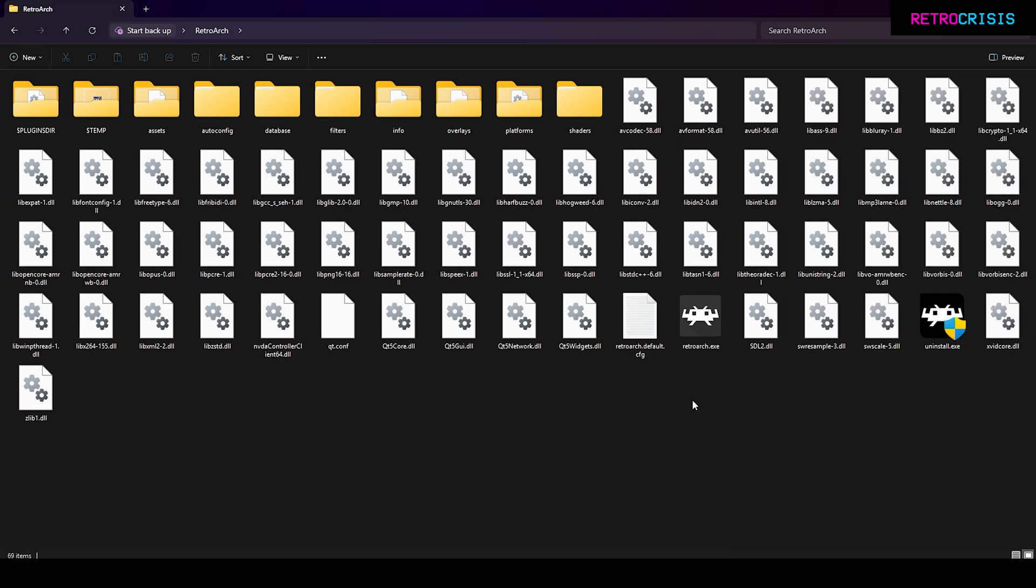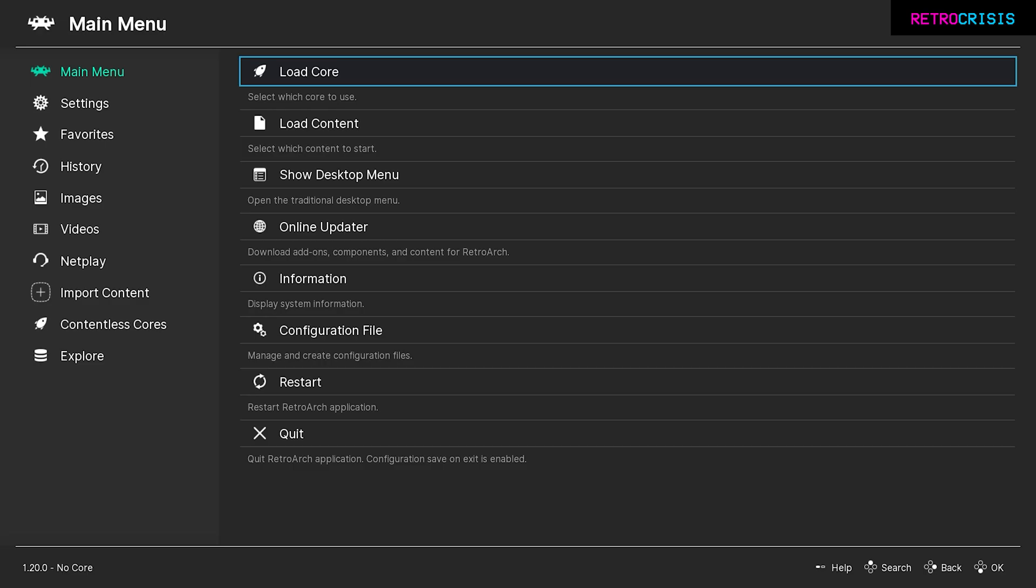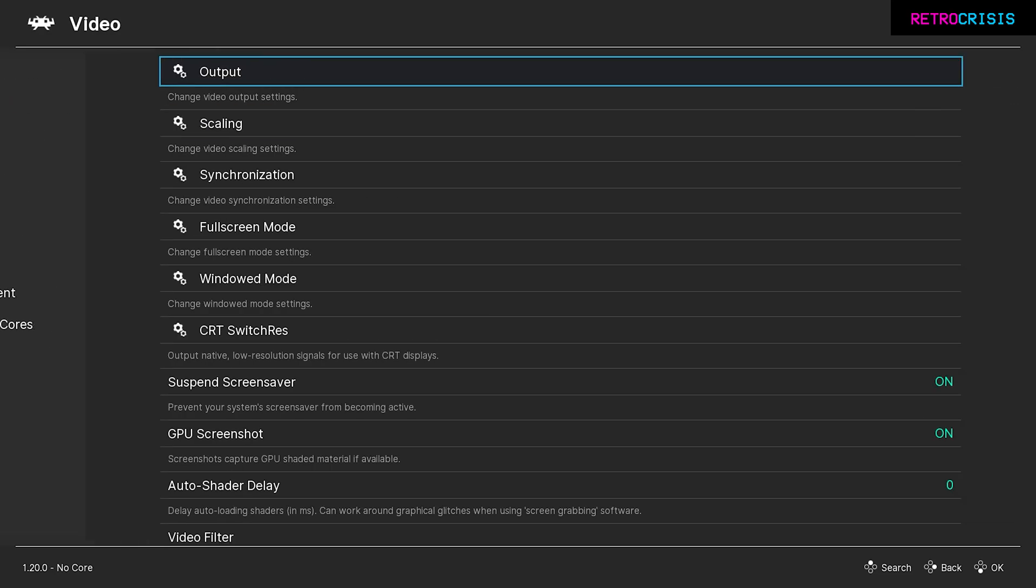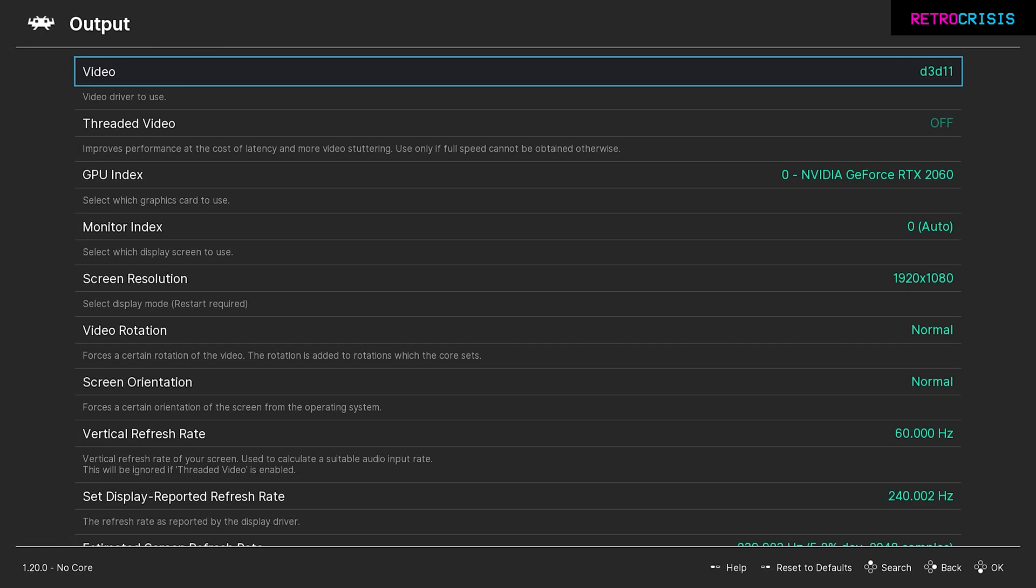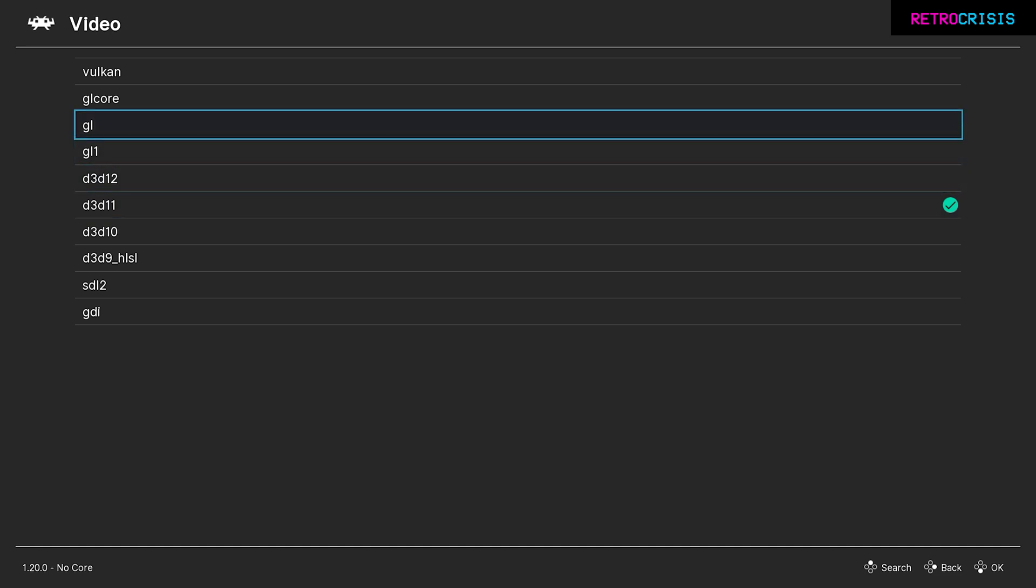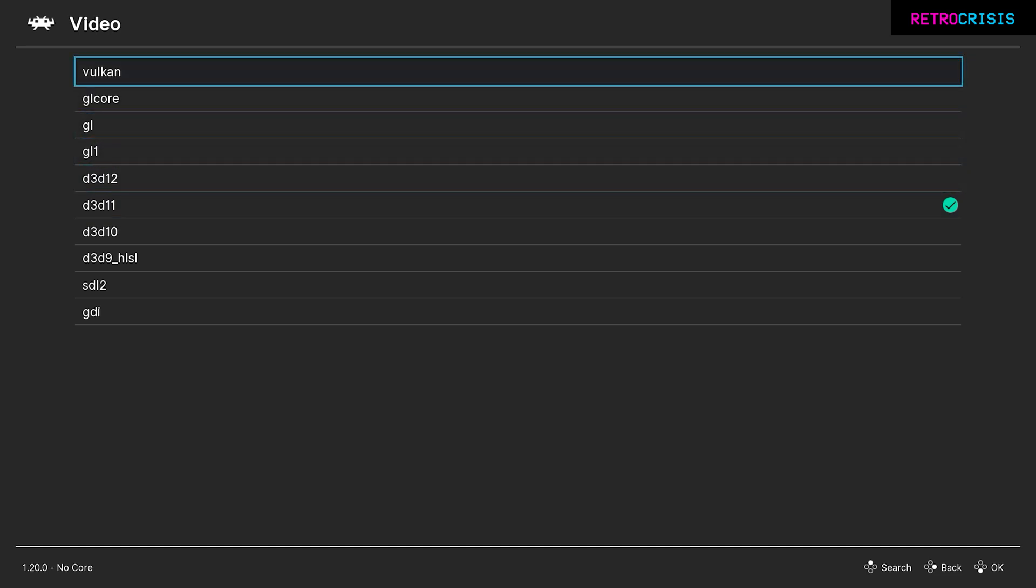For this project, I'll be performing all of the configuration for CRT Beam Simulator on a brand new installation of RetroArch. Once you've got RetroArch open, you need to change the video driver. We can do this by going to settings, video, output, and video. Currently it's set to D3D11, and we want to change it to Vulkan. Then press enter on Vulkan.